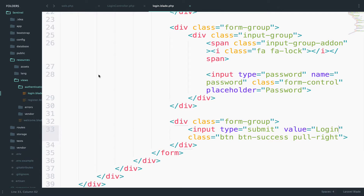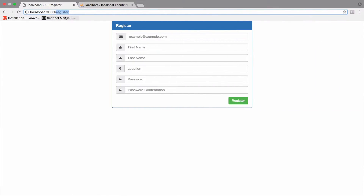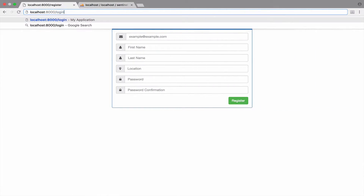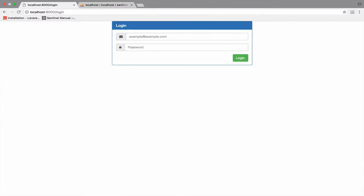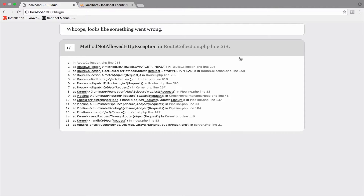Let's take a look. If I go to slash login, this looks nice. Of course, if you click the login button, this will not work because we have no logic for that or the route.